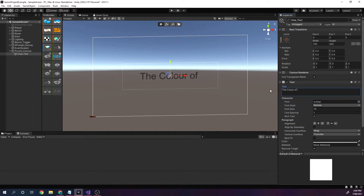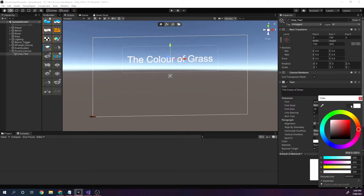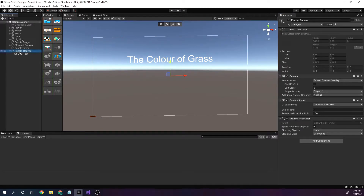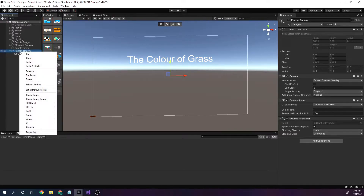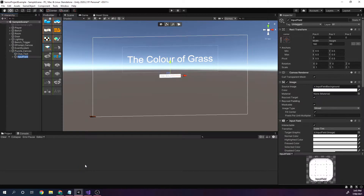The text color — we'll do the color of grass, and the answer is going to be green later on, so we'll set this to white. Now that's just some text. We're also going to need some user input, so we'll right click on our puzzle canvas, under UI we'll get an input field, and this is going to be the user_answer_input_field.